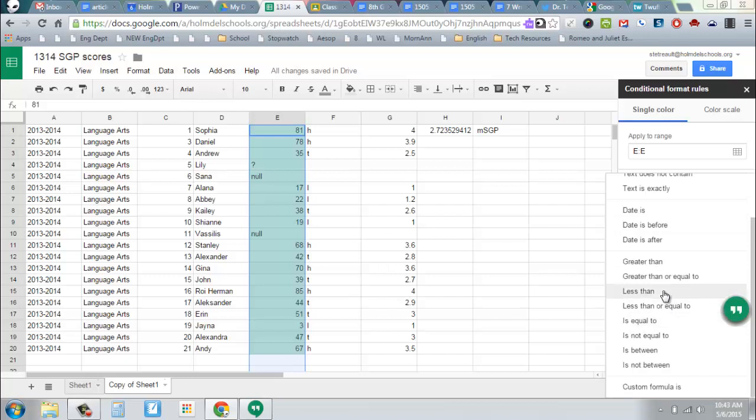With numbers, it's great because you can use less than, greater than, equal to, so you can set up different sorts of sorting measures that it will be able to look at.